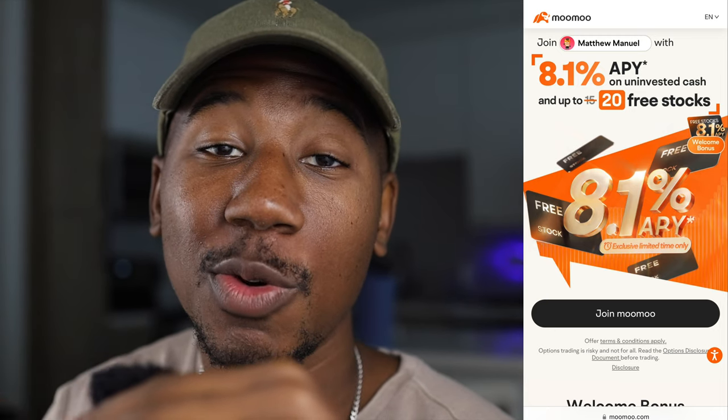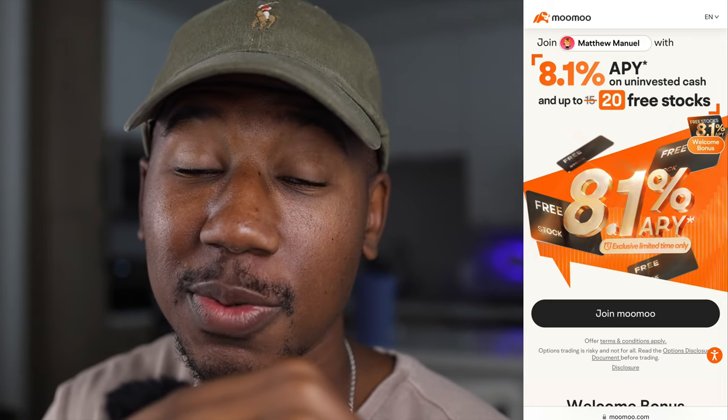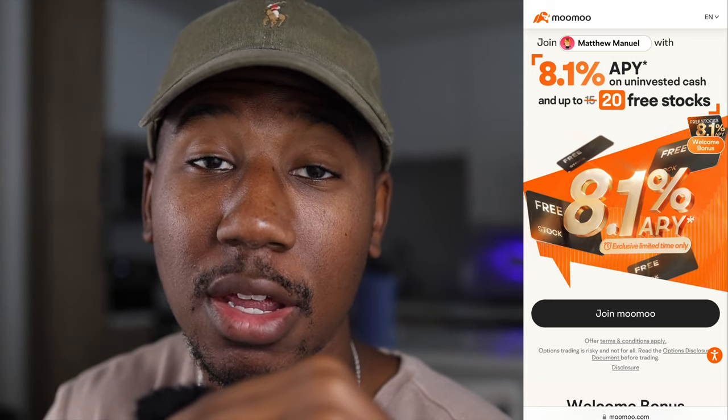If you haven't already taken advantage of it, make sure to check out the MooMoo referral link down below in the description. Right now when you sign up using anyone else's link for MooMoo they're going to give you anywhere from 5 to 15 free stocks, but when you use mine down below in the description they're going to give you anywhere from 8 all the way up to 20 free stocks. So if you're interested in getting up to 20 free stocks, be sure to sign up using that link.